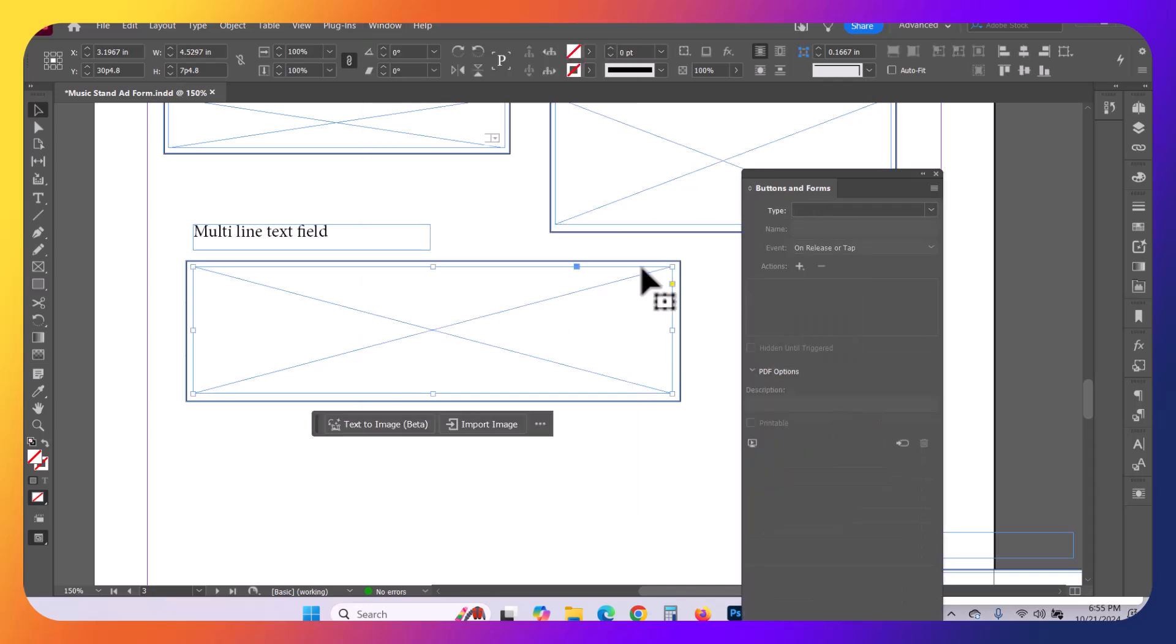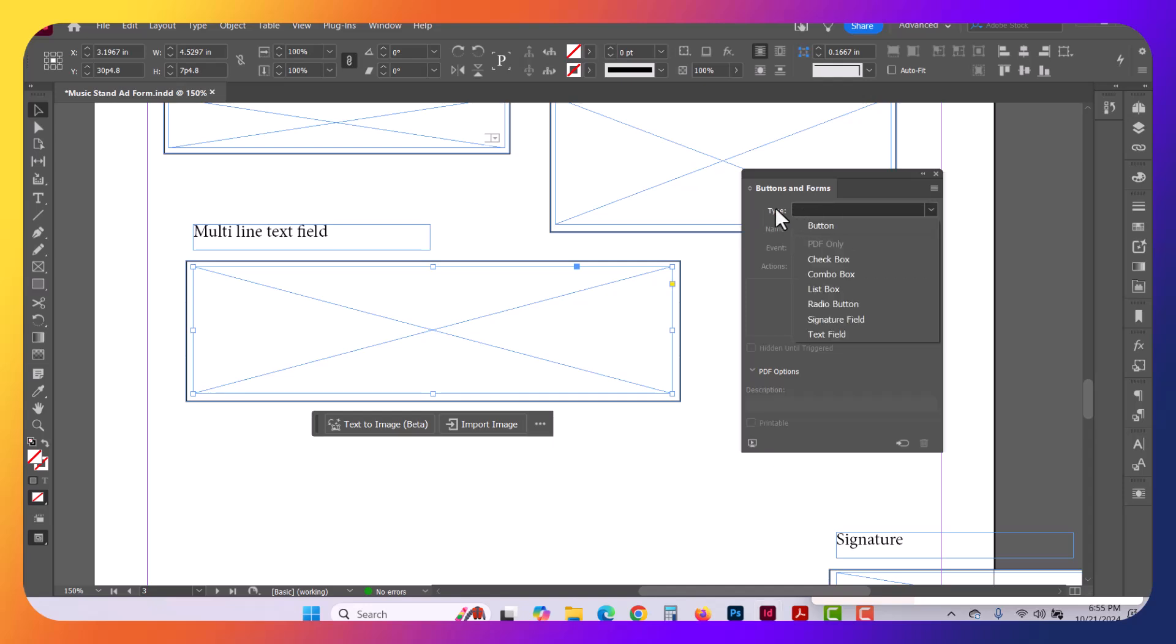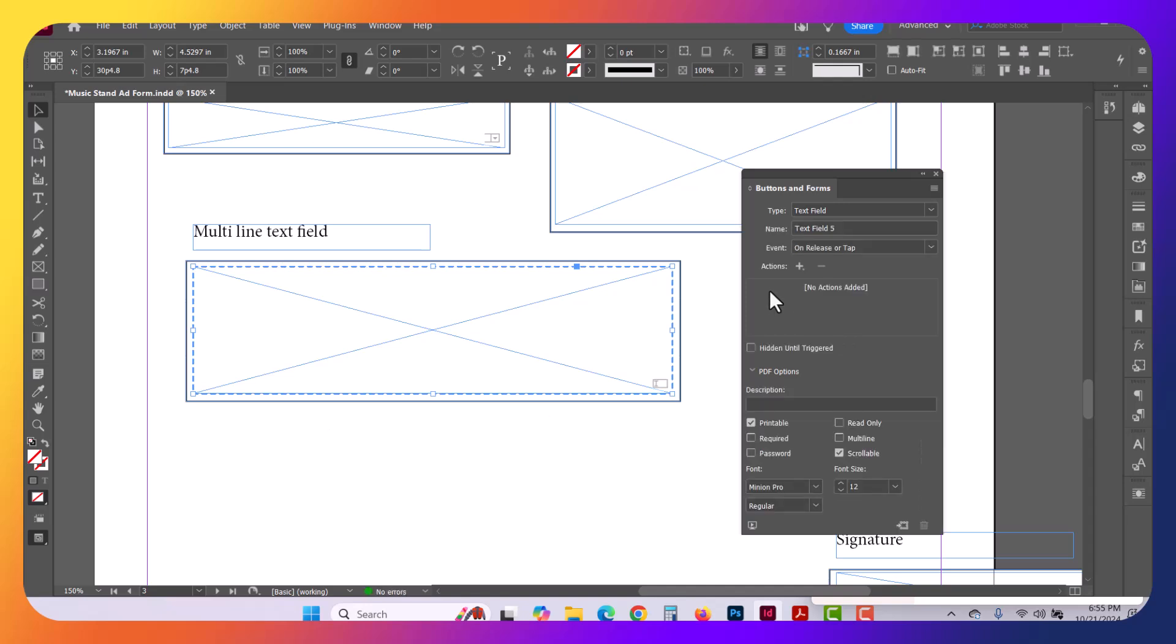With the frame selected, go ahead and select in the Type drop-down, and what we want to do is do a text field. Give this a unique name, and I'm going to give this Multi-Line Text.